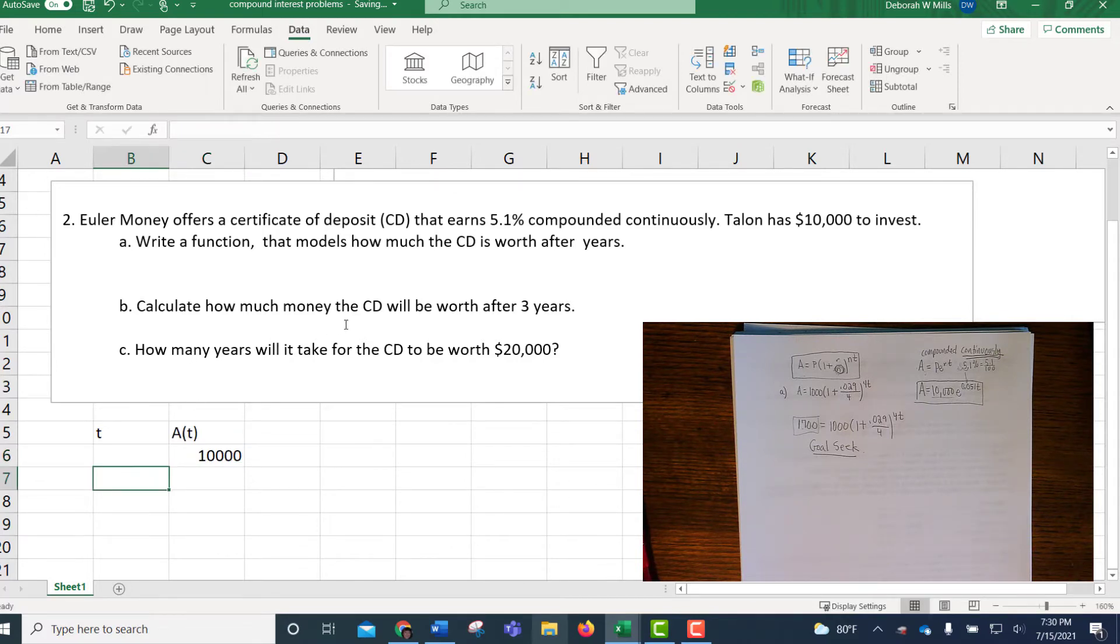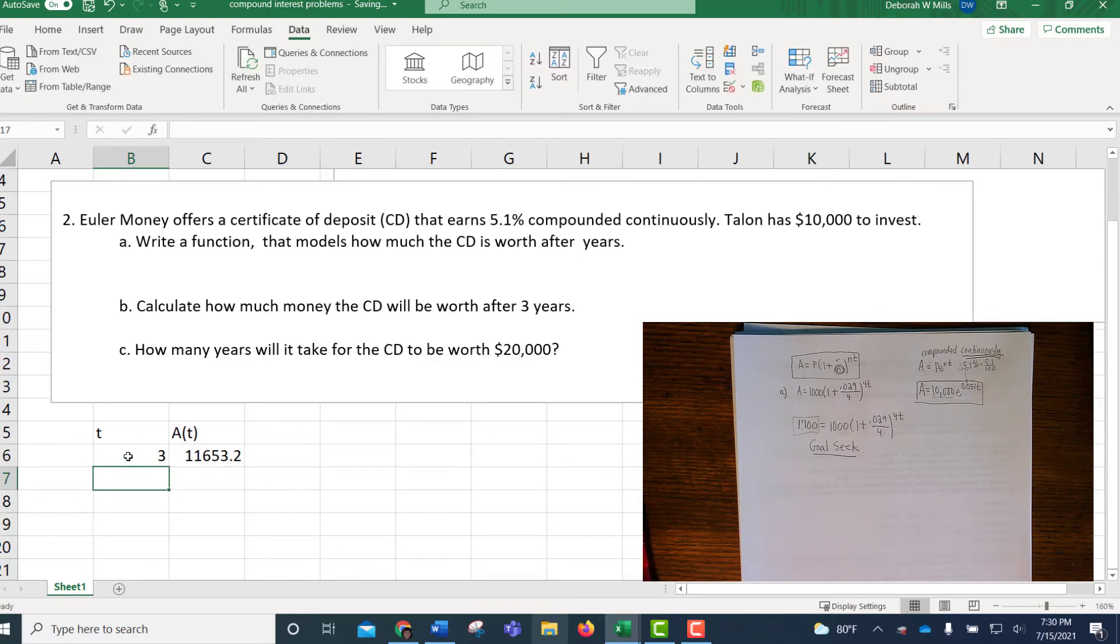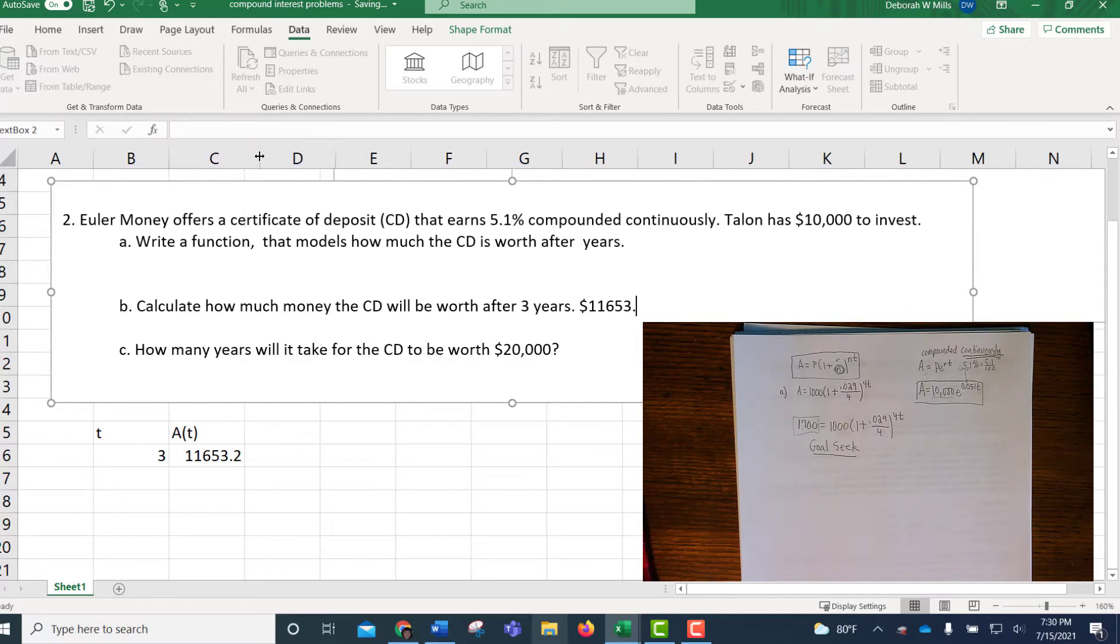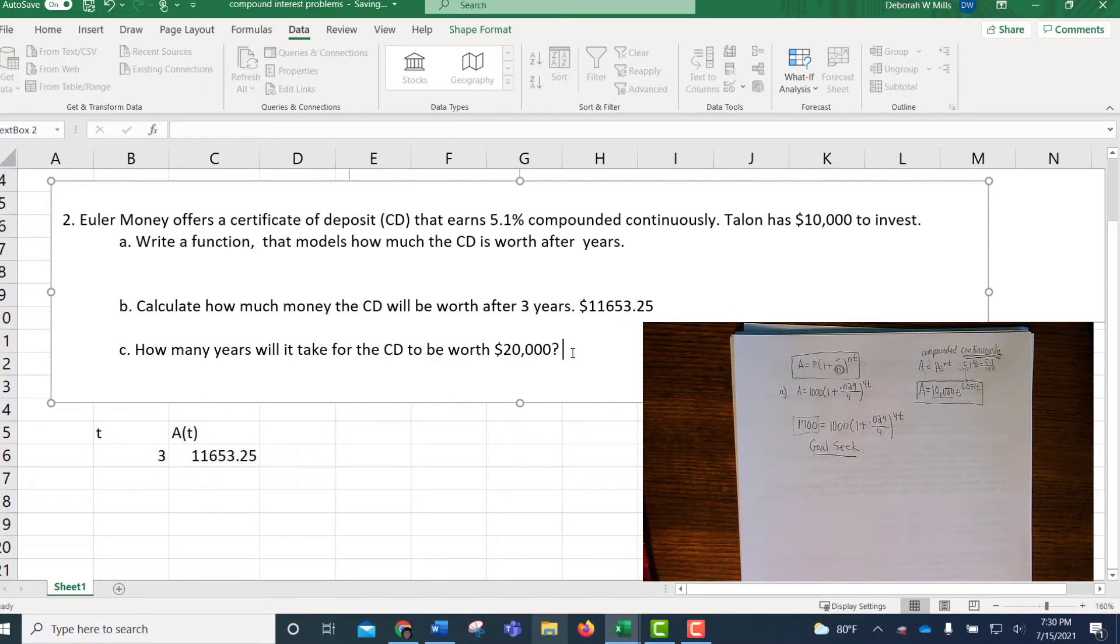Okay, so question B says, how much money will the CD be worth after three years? You just type in three for three years, and out comes the answer. 11,653, I'm going to see if I can round to the hundredths place. I'm going to make that cell a little bit bigger. Sure enough, $11,653.25, round to the hundredths place for money.